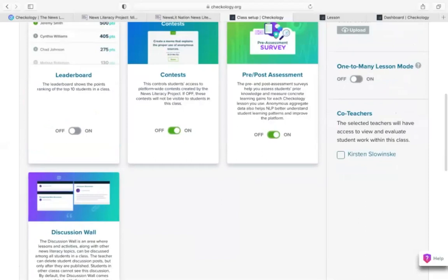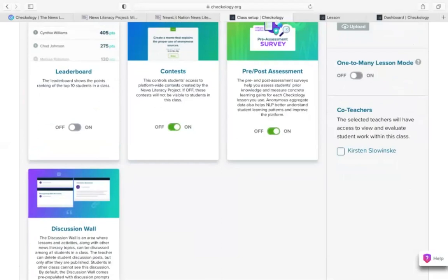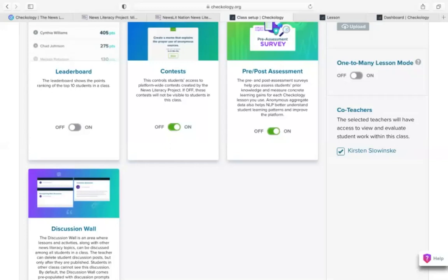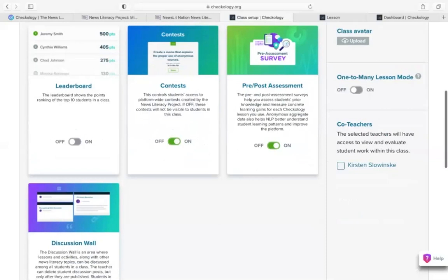You have the ability here to add co-teachers. Any other teacher in your building who has a Checkology account will appear in this list. When you check their name, that means they have access to student work and the ability to manage students in this class. This is really handy if you're co-teaching a class or if you're a library media specialist and you'd like to do the management of the class — you just instruct your co-teacher to create a Checkology account, then head to the advanced settings and enable them as the co-teacher for this class.